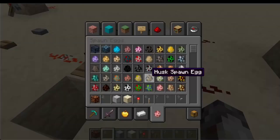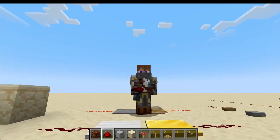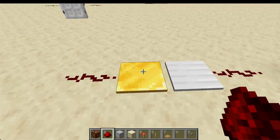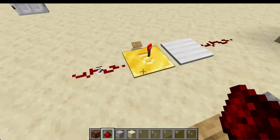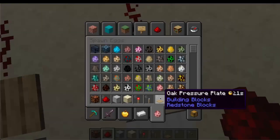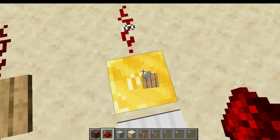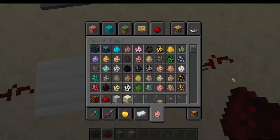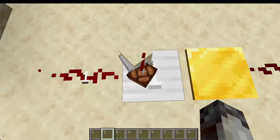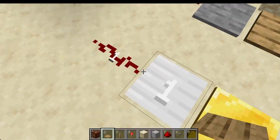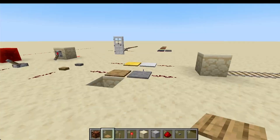Gold and iron pressure plates are a bit more complicated and are rarely seen in general redstone machines. The gold pressure plate emits a redstone signal proportional to the number of entities on it — for example, one player gives a signal strength of one, two players gives two, and it also detects items, emitting a signal strength matching the number of items up to 15. Iron pressure plates work similarly but in increments of 10, so you need 10 items for a signal strength of one, 20 for two, and so on.